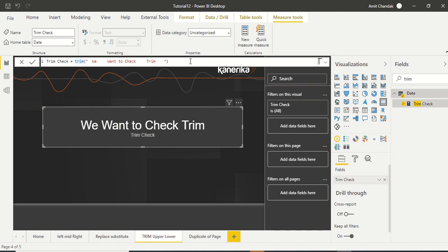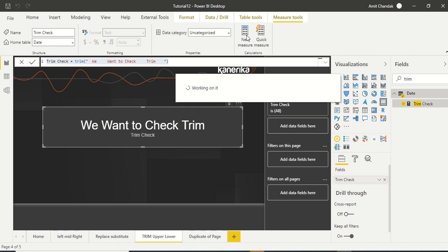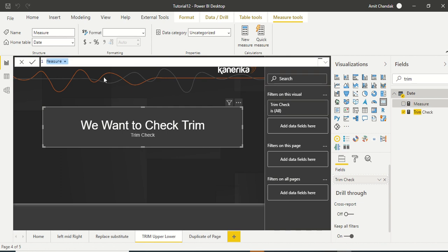Okay, so let's see by taking the length of this one. We'll create one more measure, let's say trim check 2. Does it really remove the spaces or just visually hide the spaces? So trim check len we'll do.